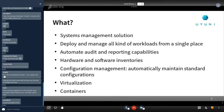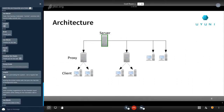Uyuni is a huge beast. This is the architecture — it's a classical client-server application. There's an element in the middle called the proxy, which is optional. The proxy is just a means of offloading package and file downloading, but all the smart management is here in the server.